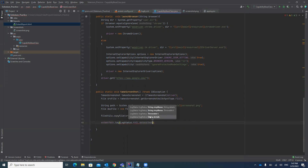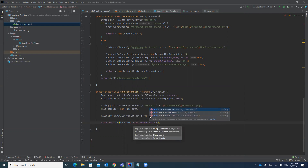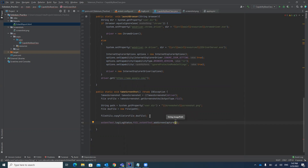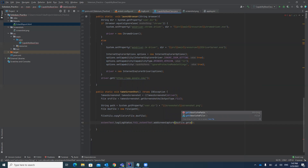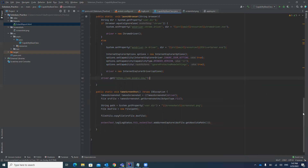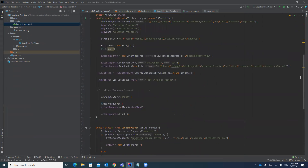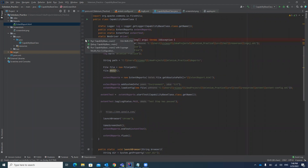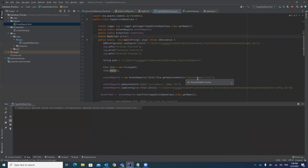You have to use `extentTest.addScreenCapture()` and we already have the screenshot path — use `dstFile.getAbsolutePath()` to get the absolute path of the screenshot. Now let's execute the test case. This is the code that will add a screenshot in your Extent Report — let's see if it is adding the screenshot in the report or not.